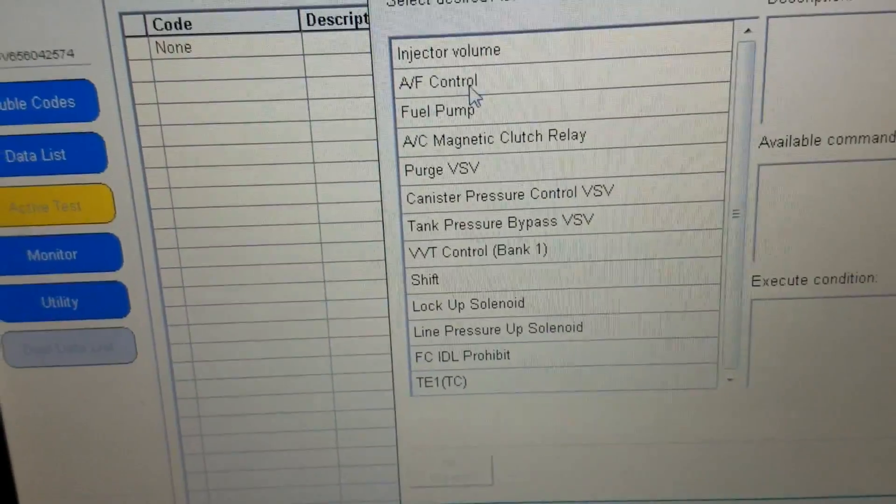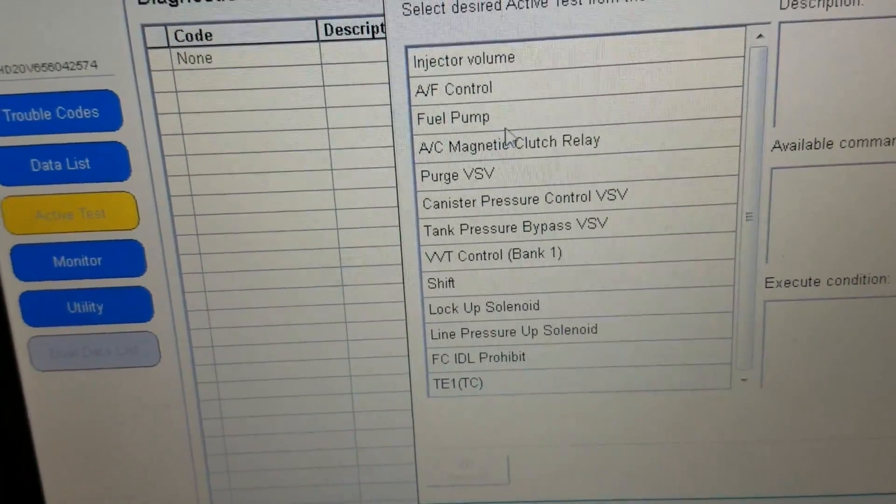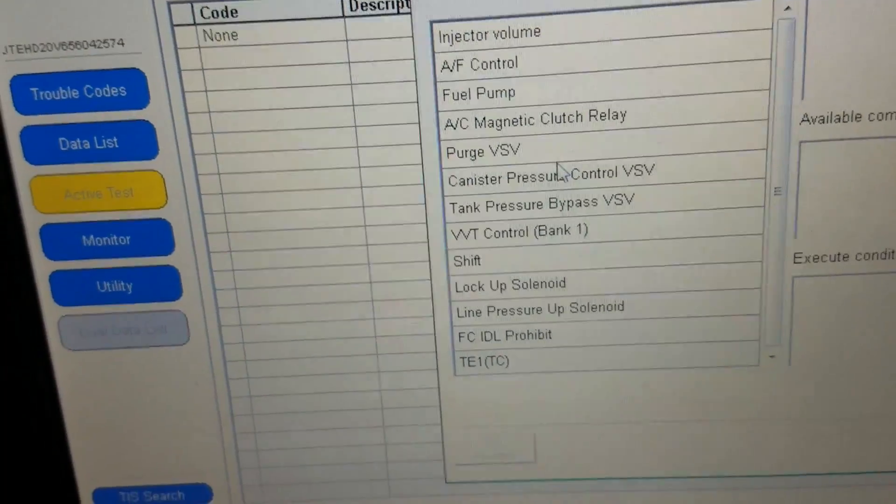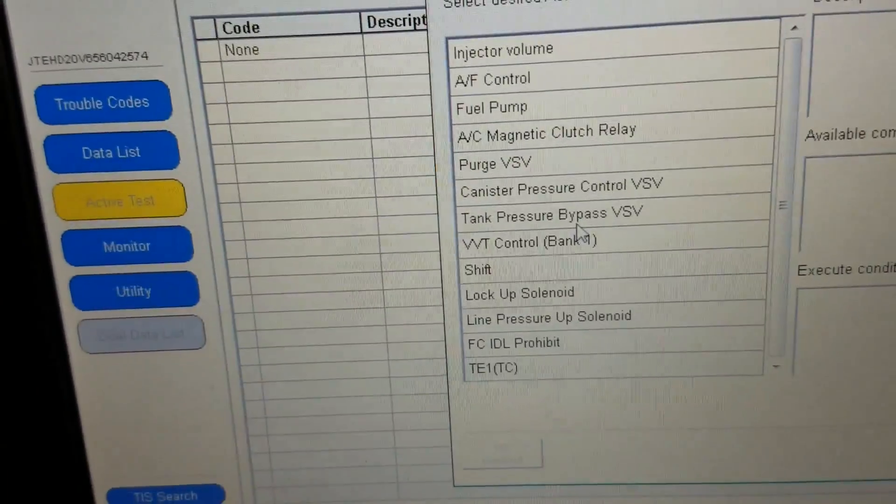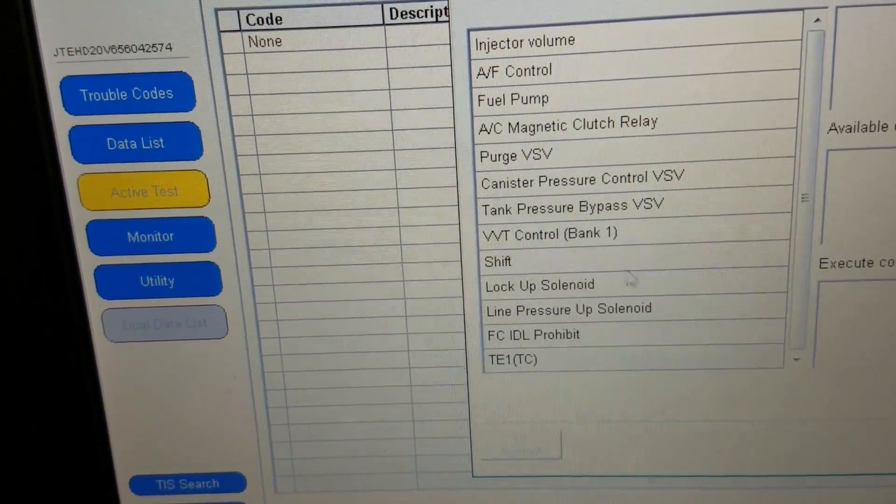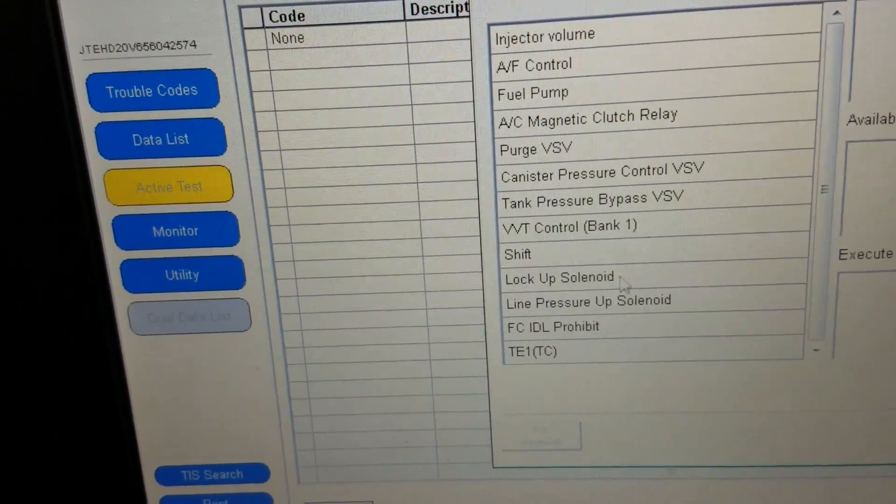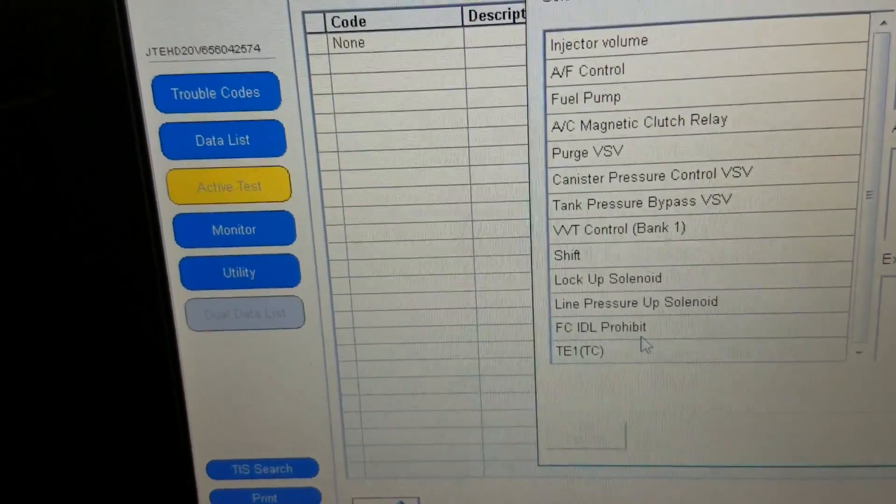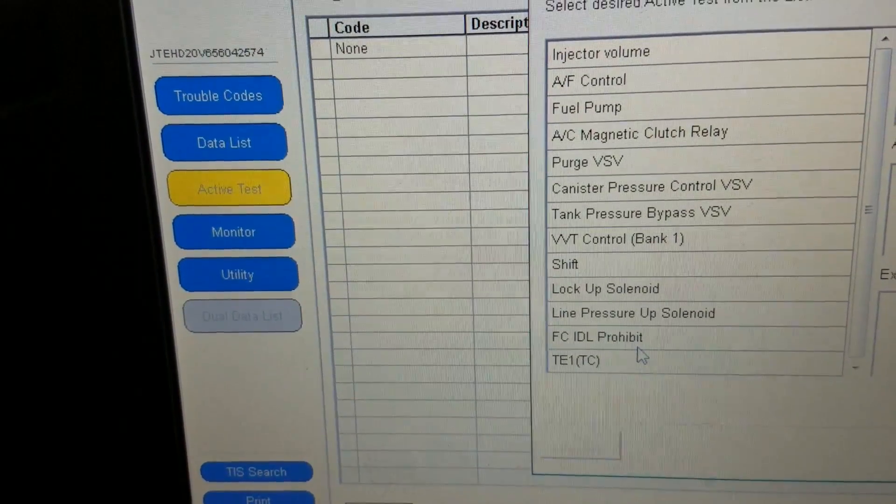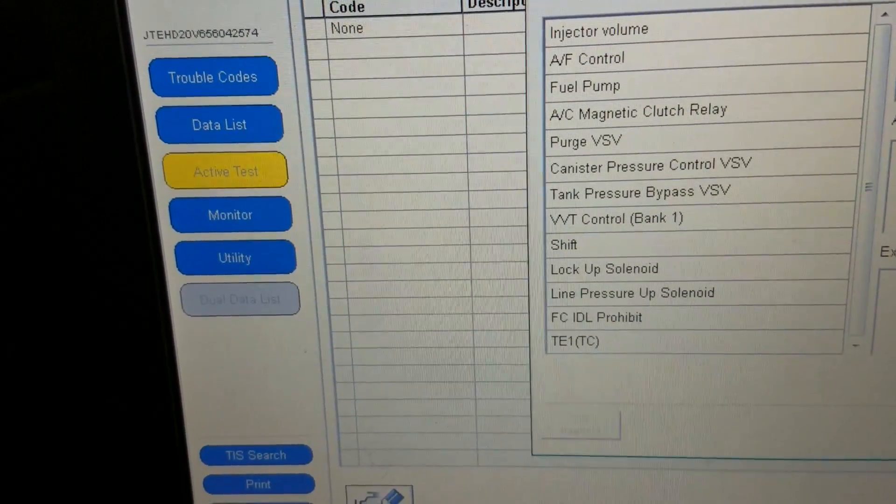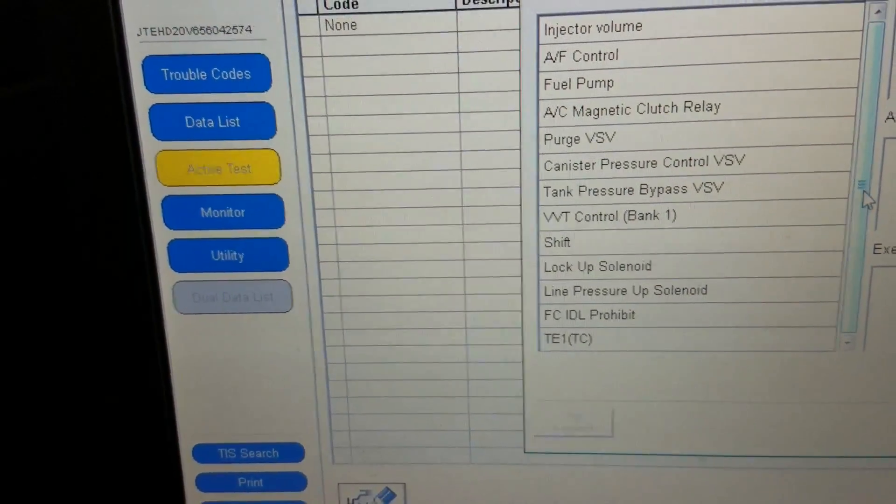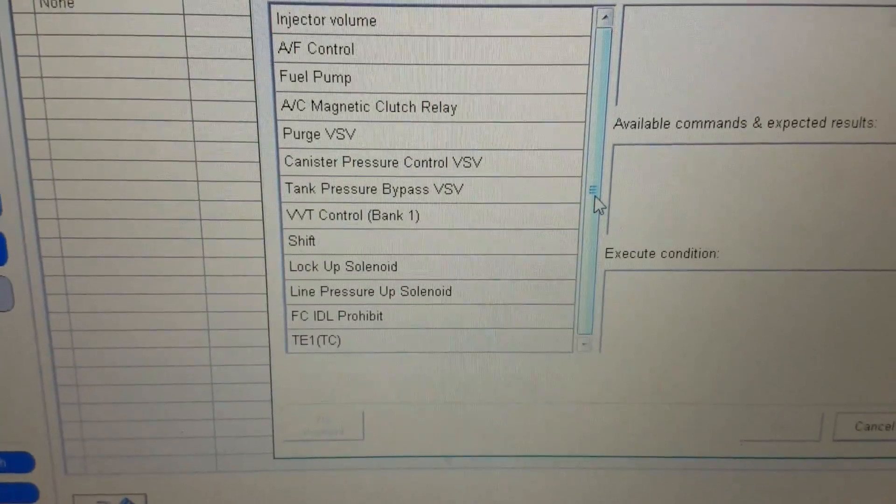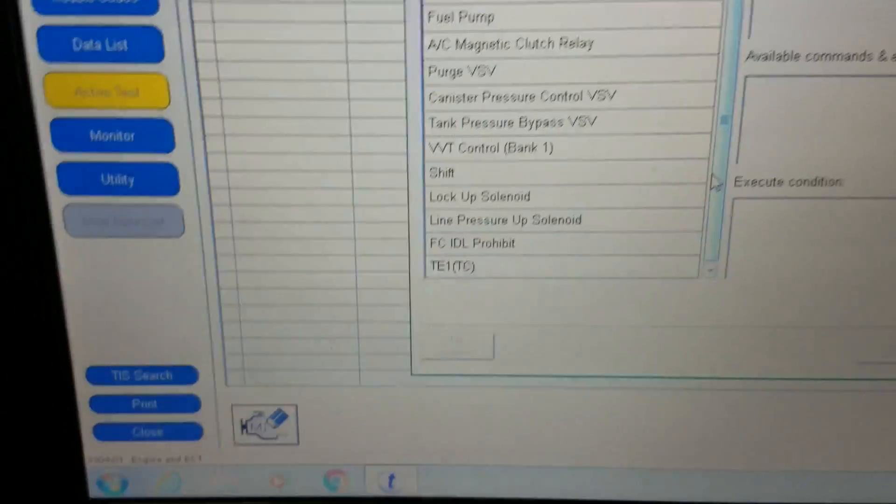Injector volume, air fuel control, fuel pump, AC clutch, purge valve, canister purge tank pressure bypass, VVT, valve timing control, shift lock up solenoid, line pressure control, ISCV idle, throttle control for the TE1TC. So we got all sorts of stuff here. It's pretty nice to be able to have these kind of functions with the factory software.